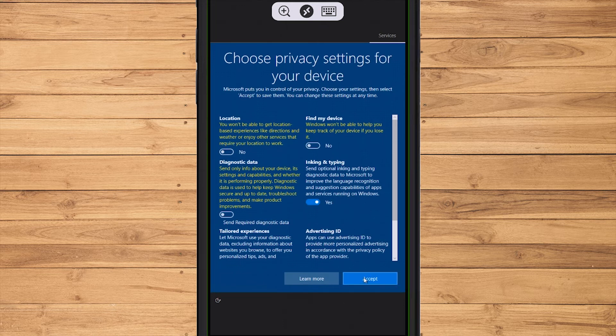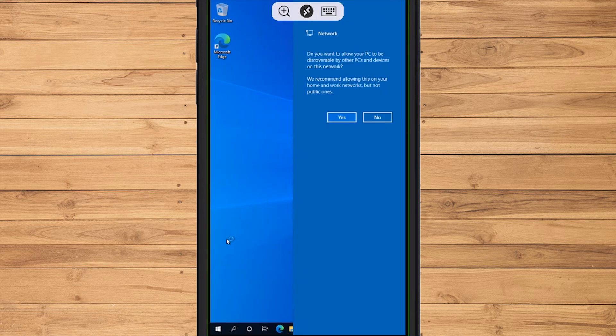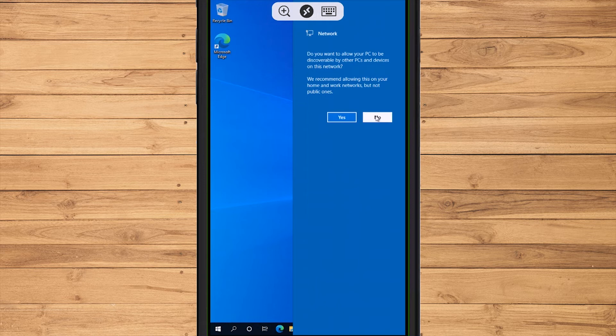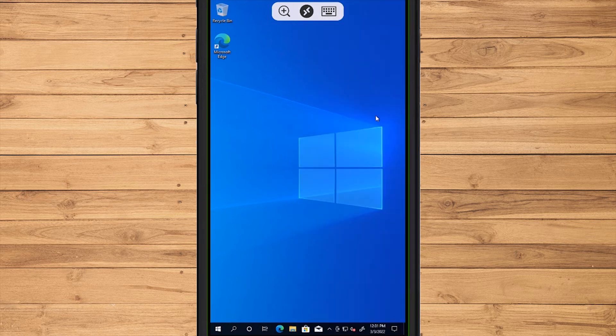To move the cursor arrow, touch the screen, then drag the cursor arrow to move it to where you want to click. To left-click, tap the screen one time.